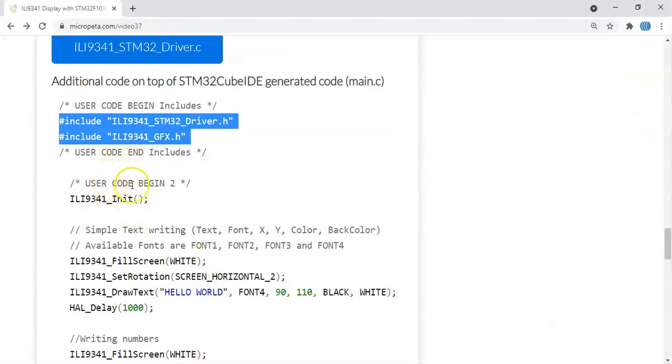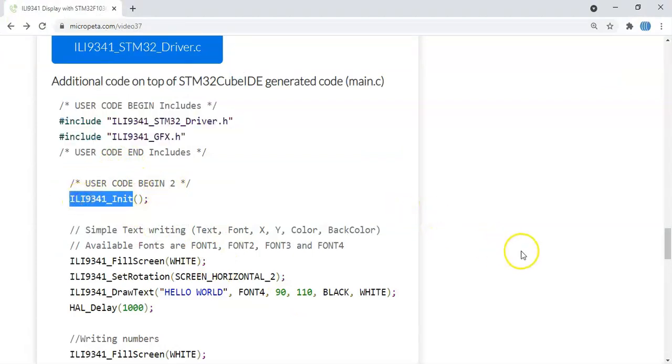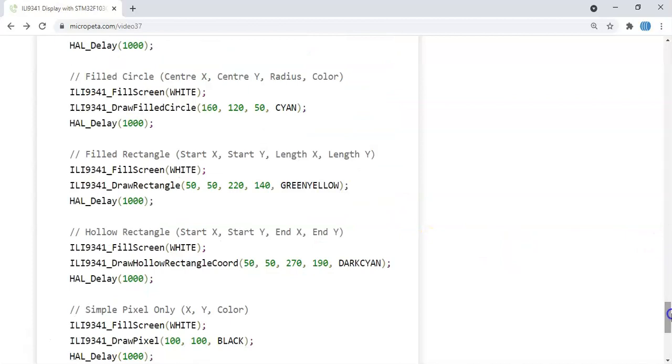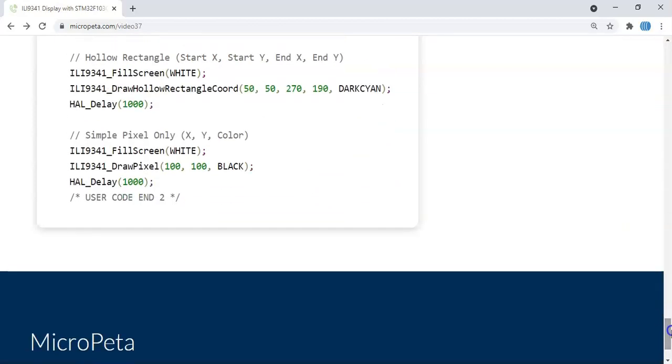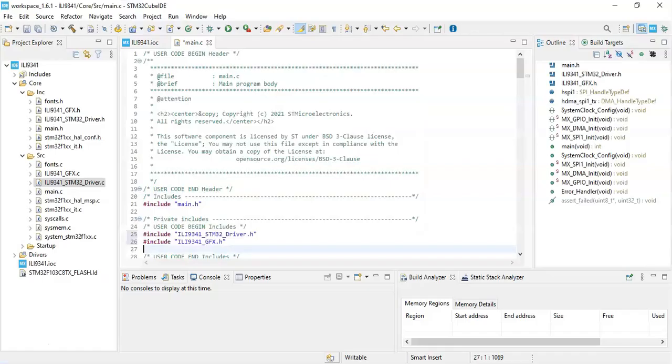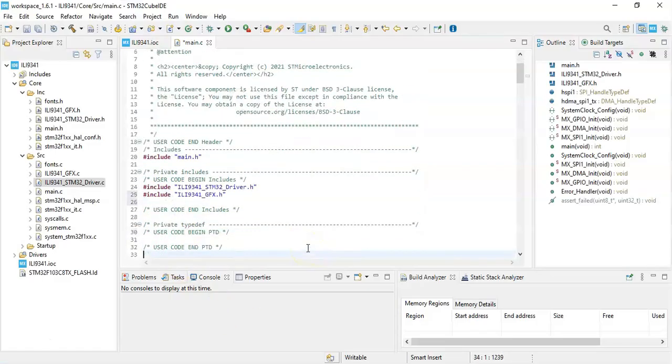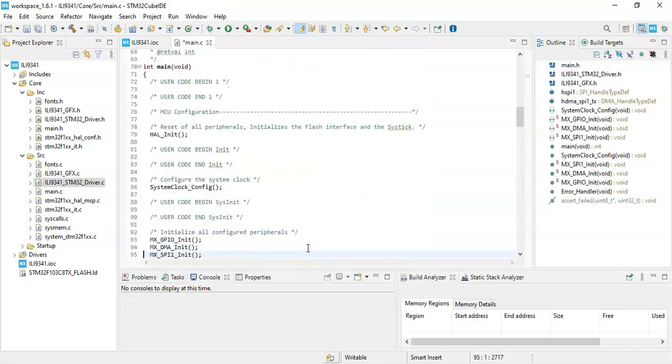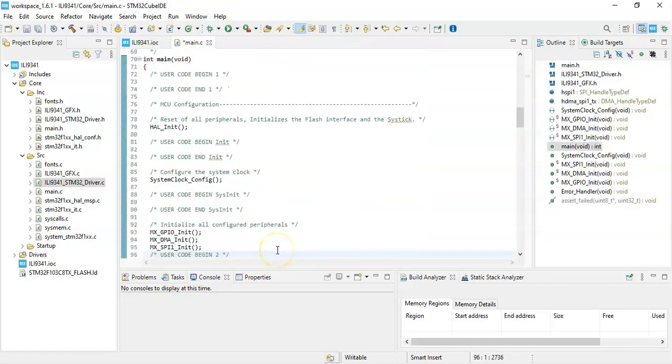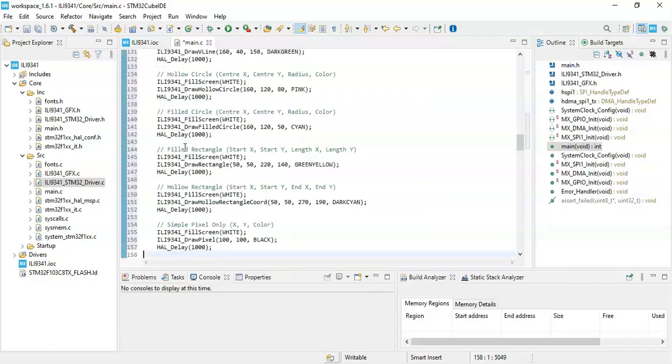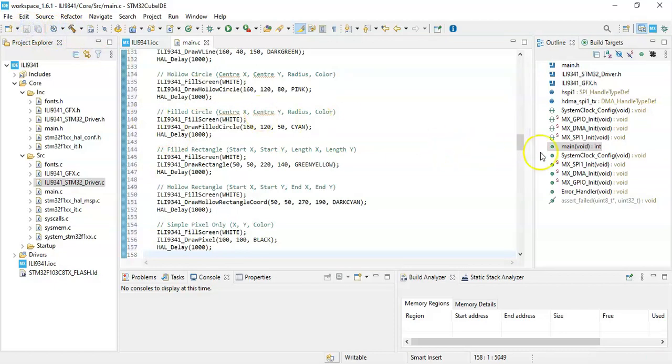Finally, User Code Begin 2, we copy from here until here. Copy it, Control-C. We go to User Code Begin 2, paste it. Now we can click save.